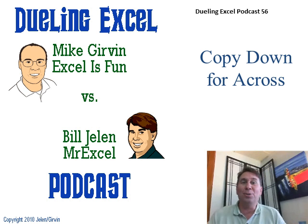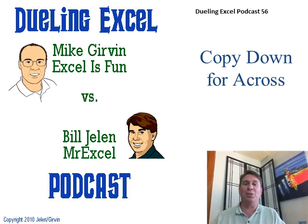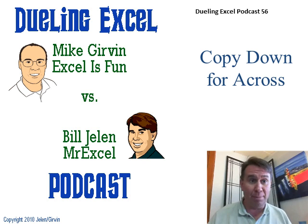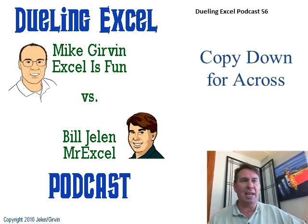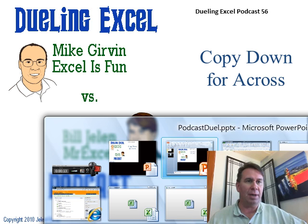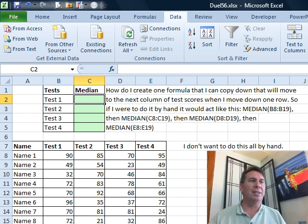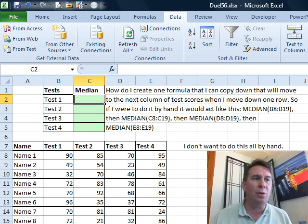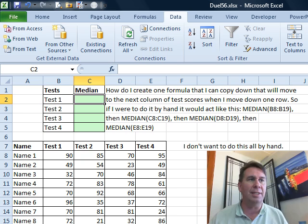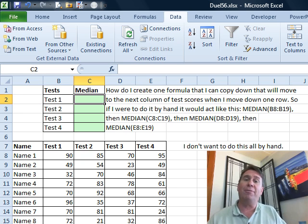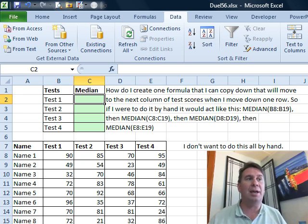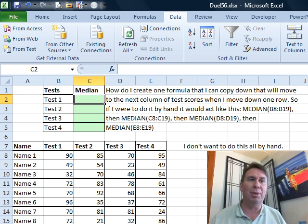Hey, all right, it's another Dueling Excel podcast. I'm Bill Jelen from MrExcel, we'll be joined by Mike Girvin from Excel is Fun. I love these. This is called Copy Down for Across. It's our 56th episode of the Dueling Excel podcast. This question sent in - someone wants to create a median of these test scores and they want to enter that right here in cell C2, but they want to be able to copy that formula down and each time it goes down a row, they want it to go over a column, and they don't want to re-enter the formula each different time.